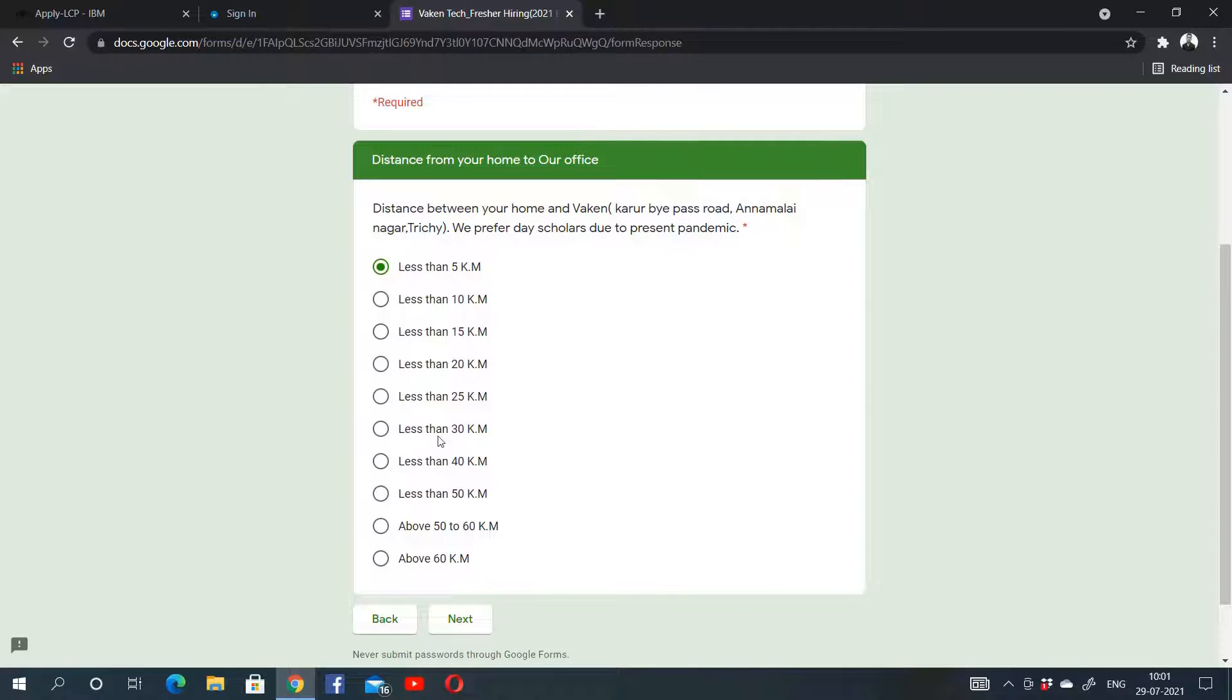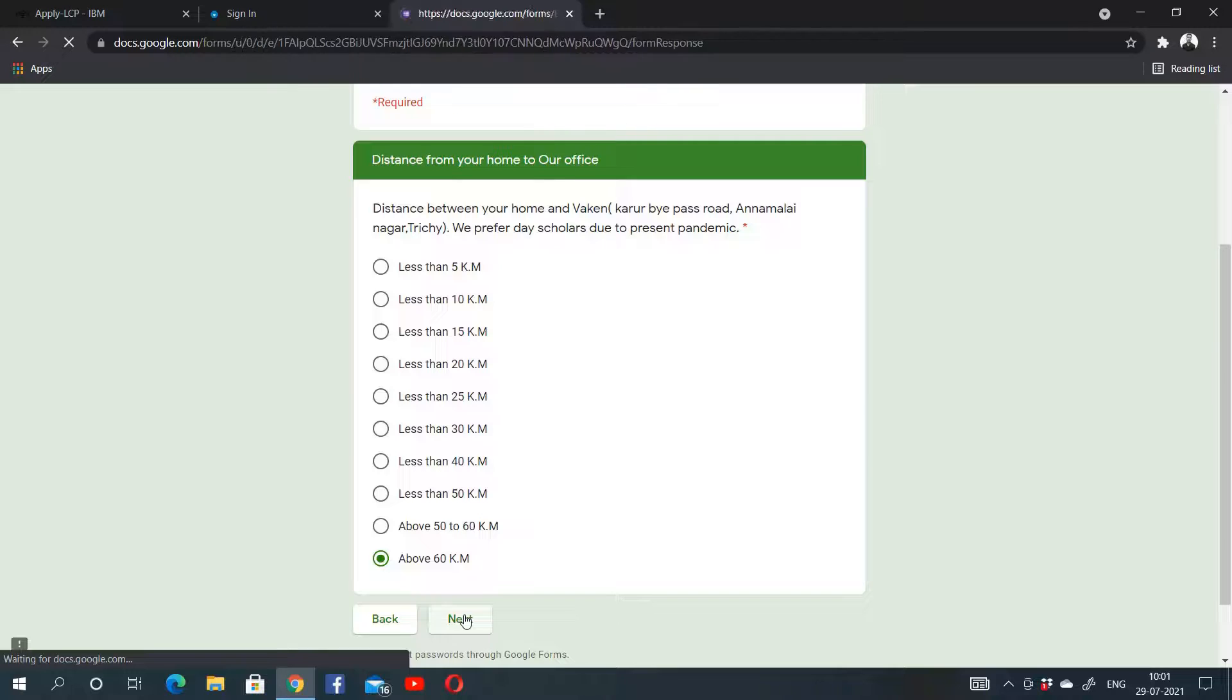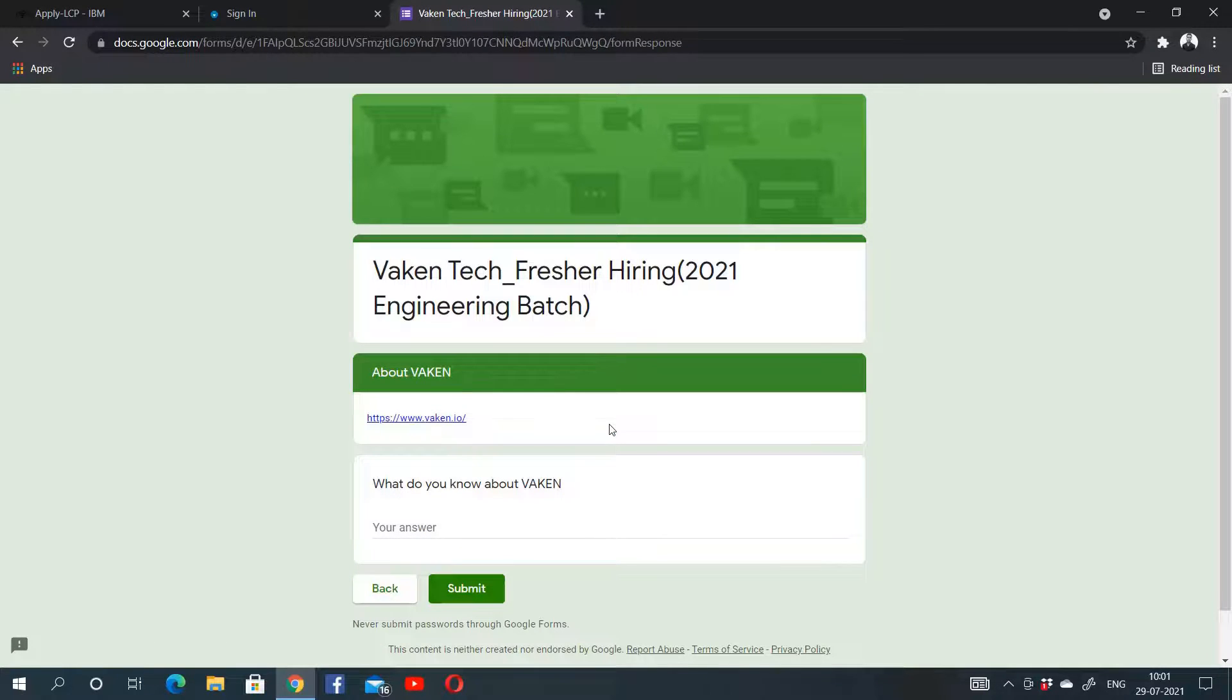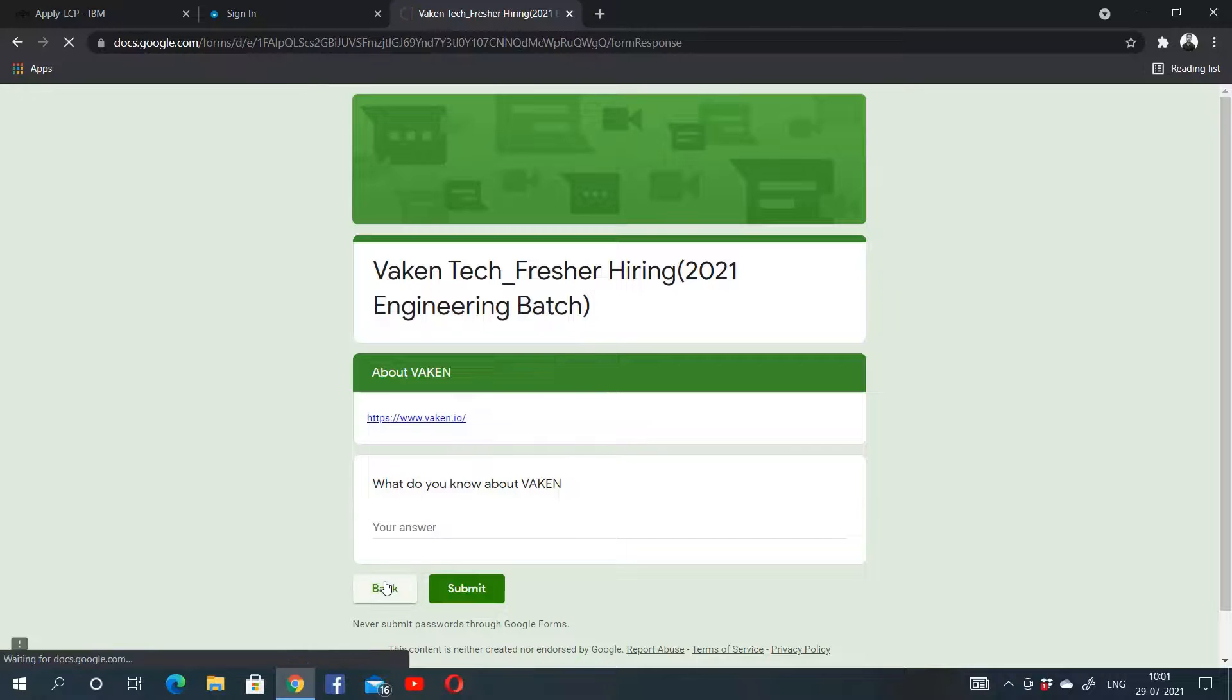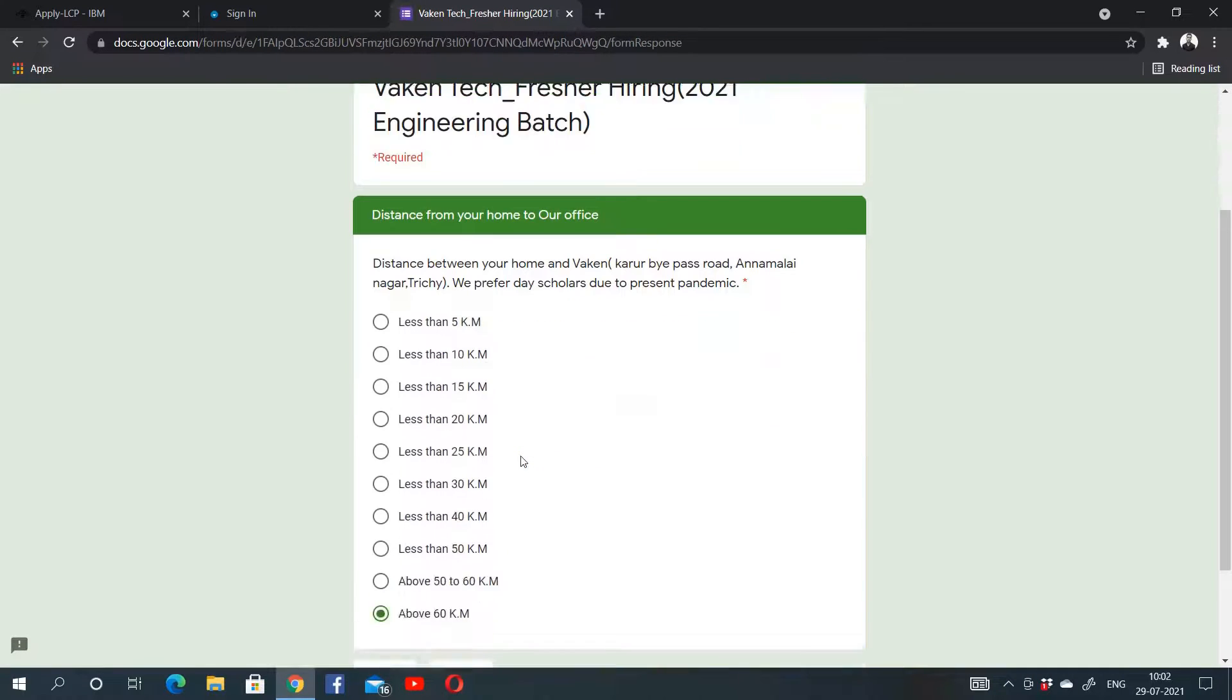They have given the distance: less than 5 km, less than 10 km. If you choose above 60 km and click on Next, then you won't be able to register for this drive. They will directly ask you what do you know about Vaken, and you have to submit. That is, you will not be eligible.